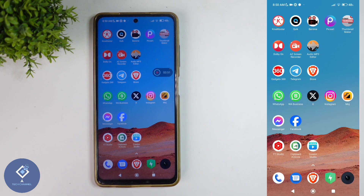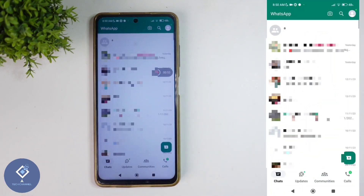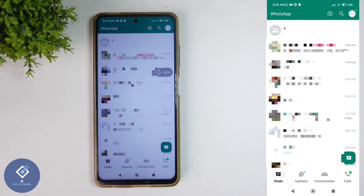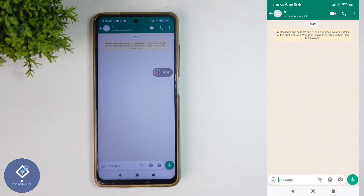For this, first what we need to do is open the WhatsApp application. After that, select the group which you want to set as admins only. One important thing you should notice is that you should be admin of that group to change the settings.